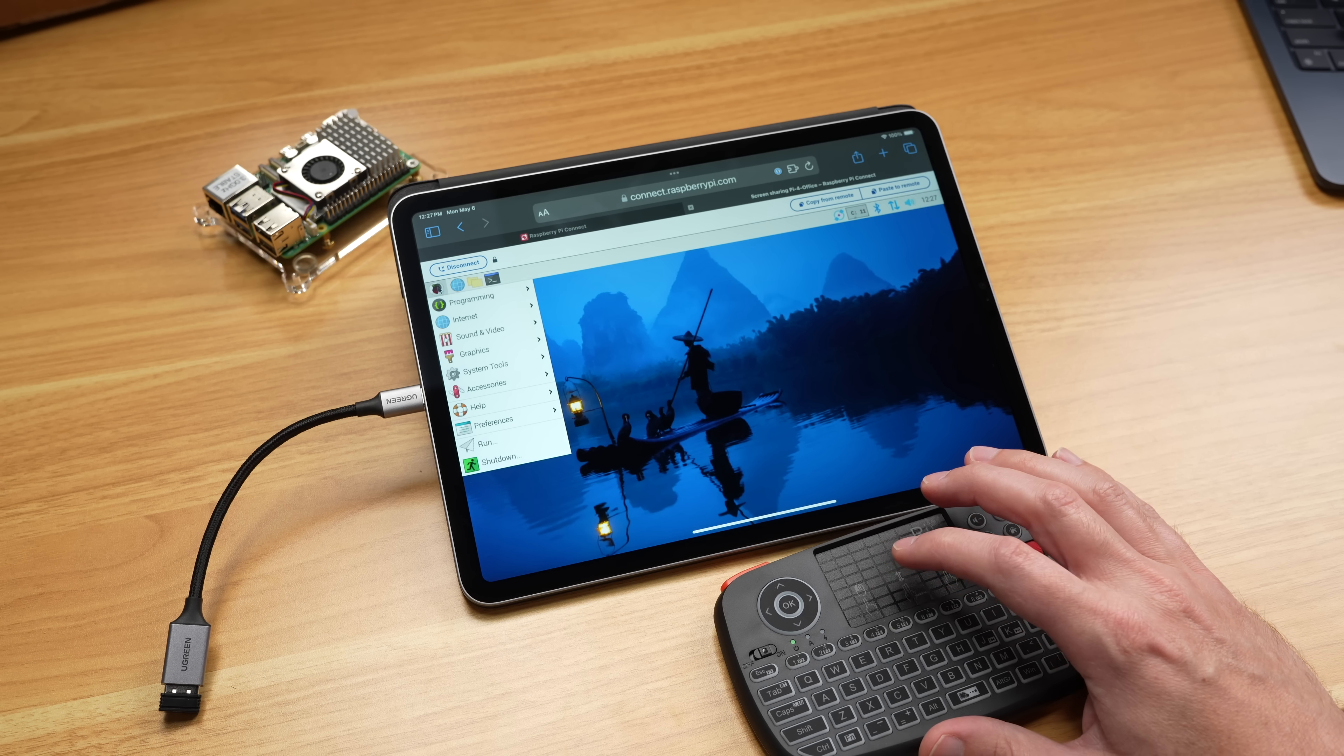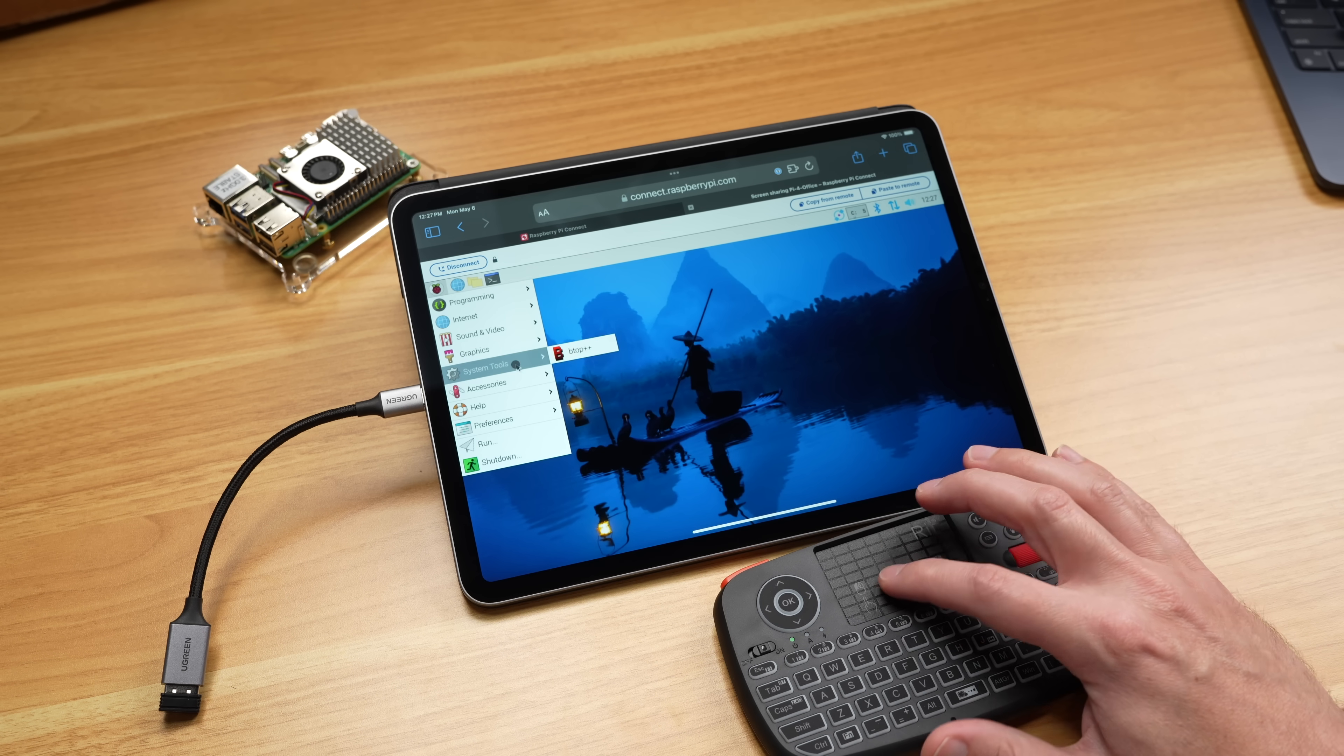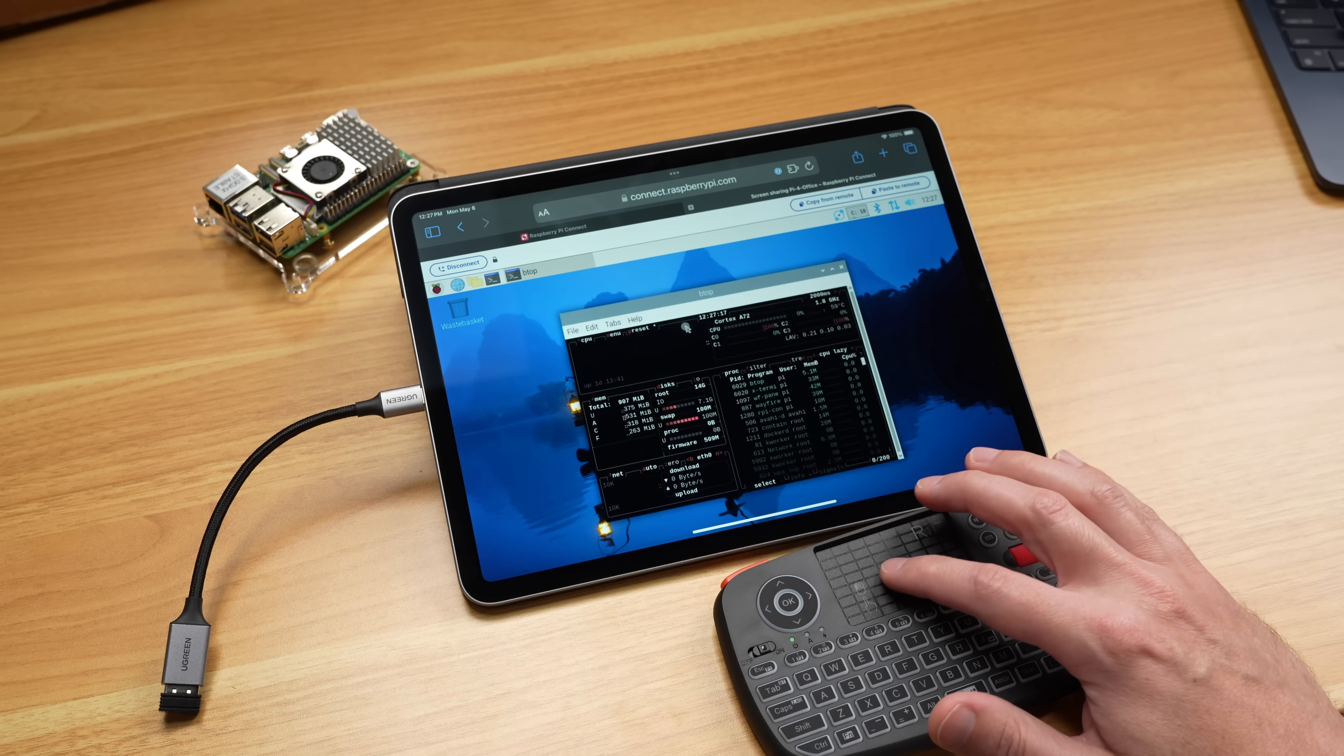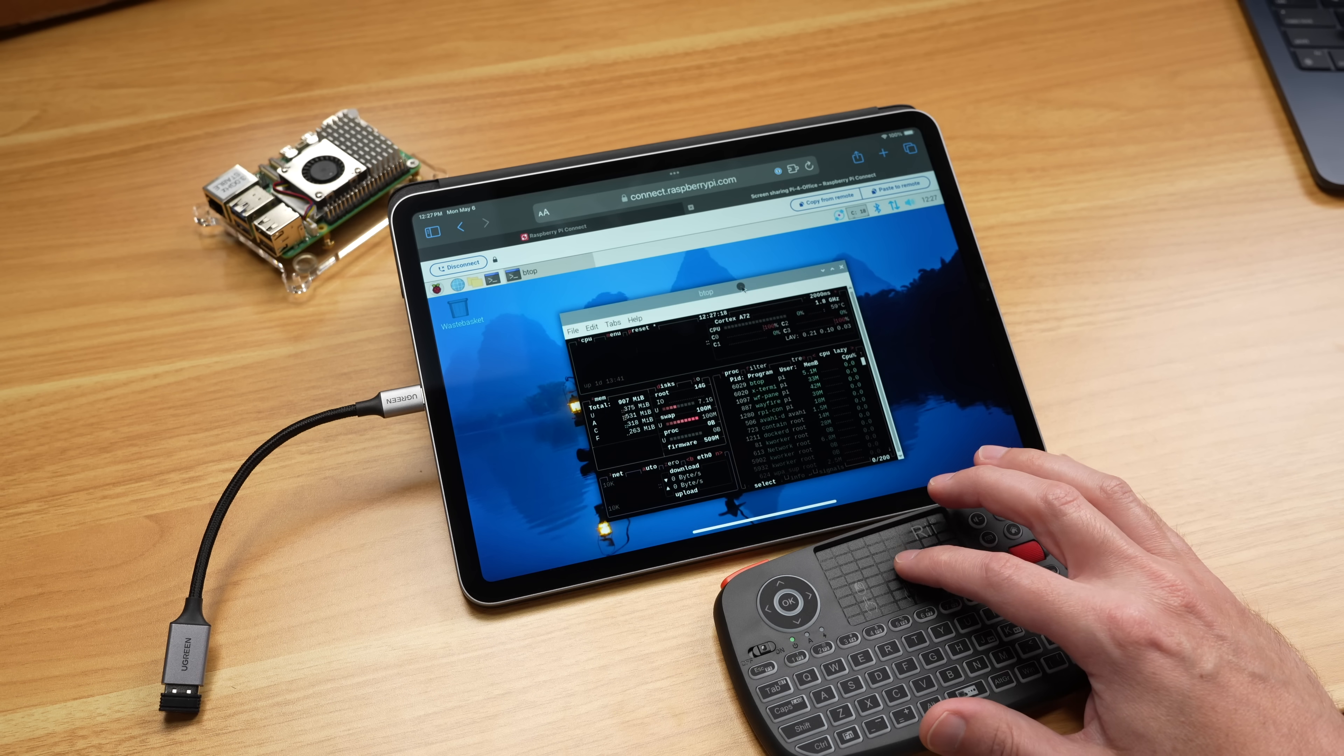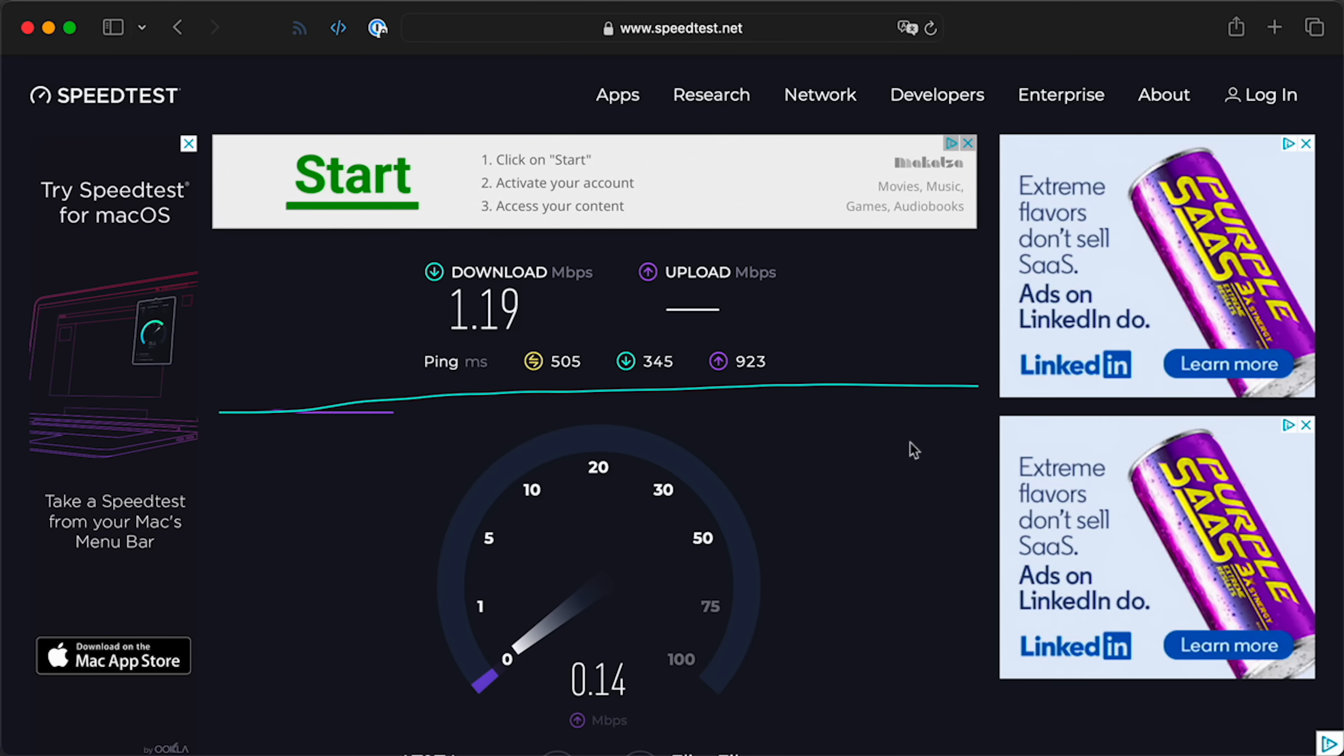These are all pretty ideal conditions, though, but what happens in the worst case, like when I'm out tethered to my mobile phone with a less-than-perfect connection? I drove out to a park and tethered my computer to my phone's internet connection through AT&T.